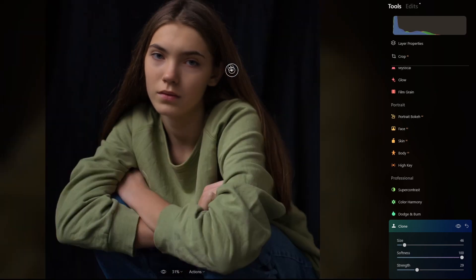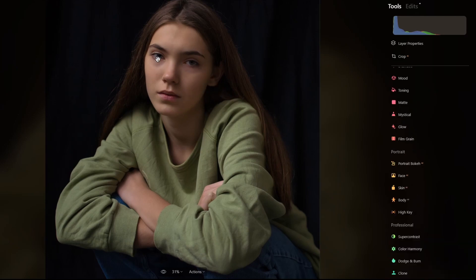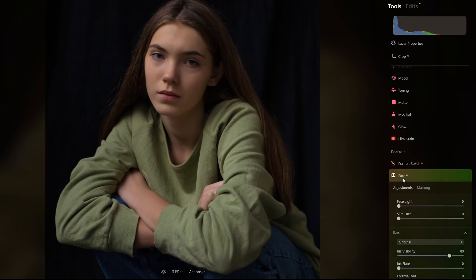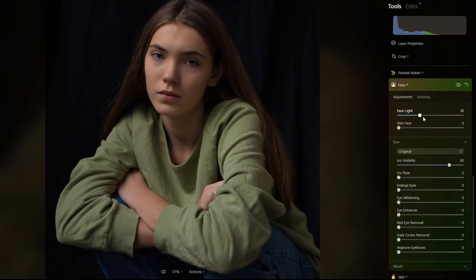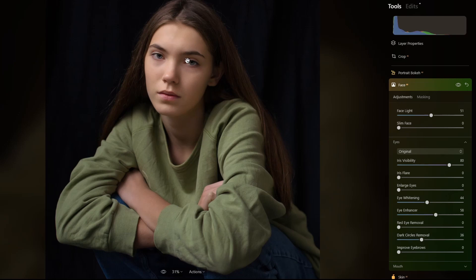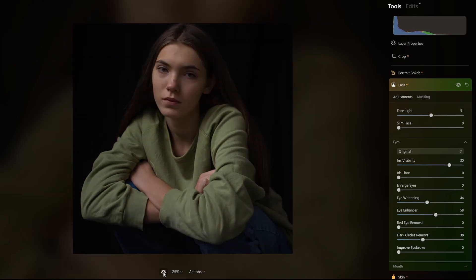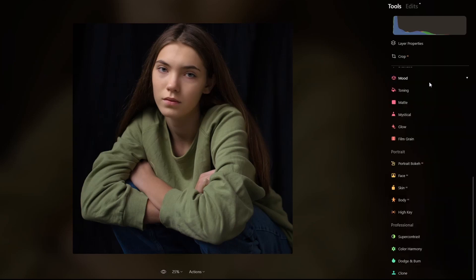Now it's time to enhance the face. I will do face enhancement: I'll apply some face light — 50 is okay — then eye whitening, eye enhancer, and dark circles removal to remove the shadow around the eyes. So far this is what we have — we moved from the before to the after. If I want to add more enhancement to this, I'll do some dodge and burn.